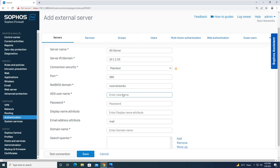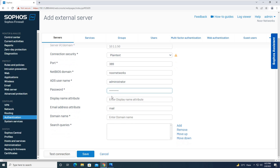Coming to the username — it is highly recommended that whenever you are doing an integration you must use a service account. Since we are doing a lab, we will be using an administrator account, but in a real deployment it is highly recommended you use a service account. I will put the credentials for the administrator user and the password. The display name attribute and email address attribute are optional, so I will leave them as default.